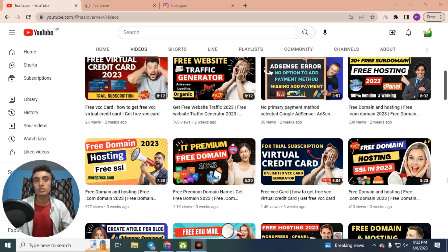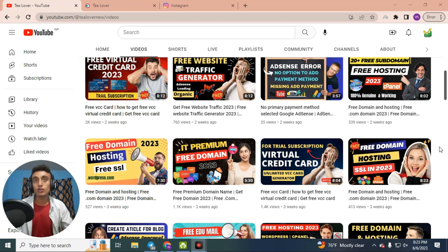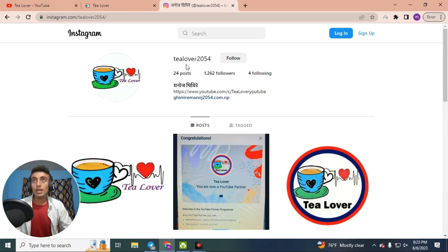Our channel provides free domain hosting, free traffic for your website, and free VCC for your website. There is also a lot of useful content related to AdSense errors and monetization errors, so please subscribe to the channel to stay with us.